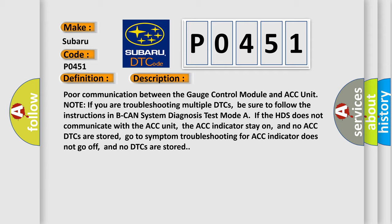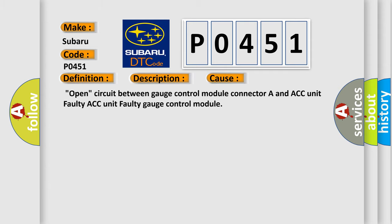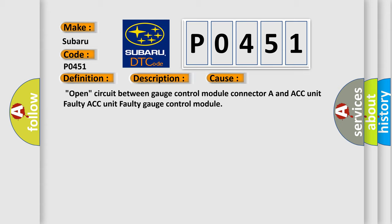This diagnostic error occurs most often in these cases: Open circuit between gauge control module connector A and ACC unit, faulty ACC unit, or faulty gauge control module.